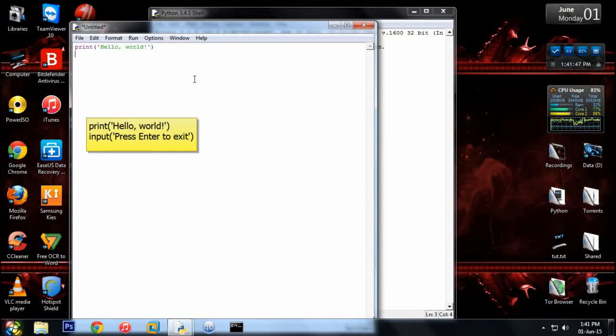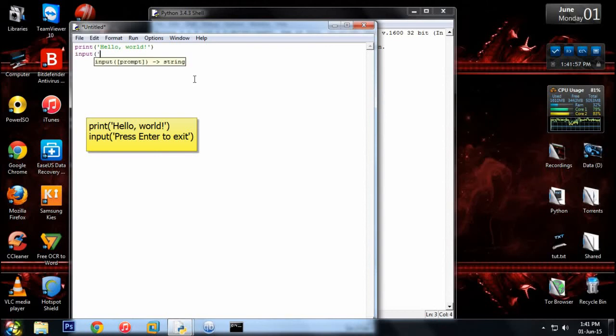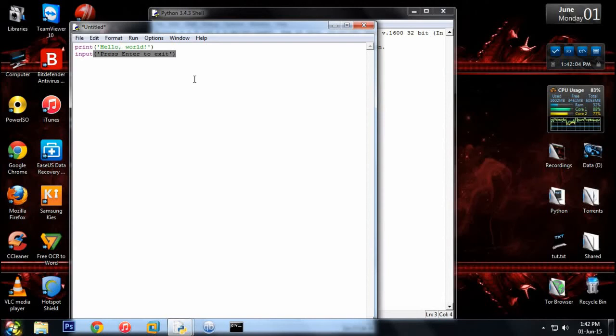This line is not so important, but when you're creating an exe file you must put this line so that your command prompt will not close within a flash. So it's just a simple line: input press enter to exit.